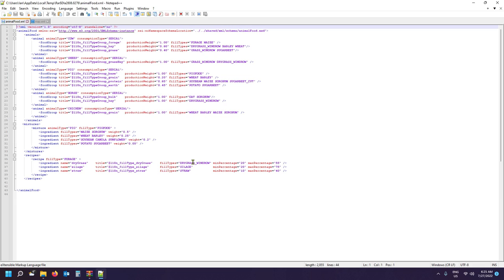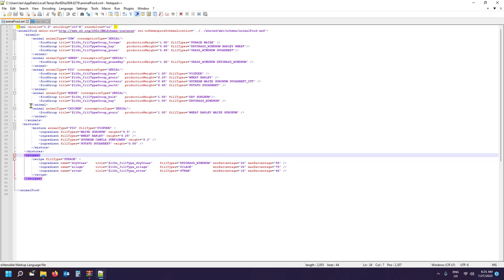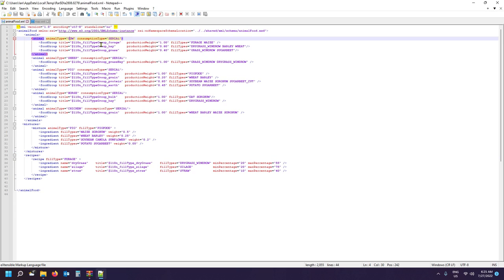When you open that XML you'll see all the different animals - cow, sheep, pig, horse, chicken - and there are some mixtures and recipes at the bottom. Each animal type like cow has three food groups. Each food group has a production weight. The first food group is 'forage' - by default that's your mixture like TMR (Total Mix Ration) - and you get a 100% value from that, so 1.0 is 100%. The second is 'hay' and the third is 'grass', which go down in value - how much they contribute to the animal's food value and growth.